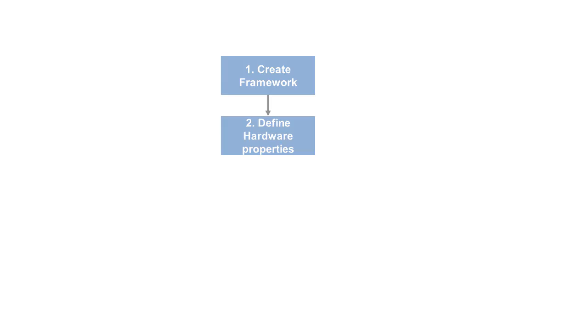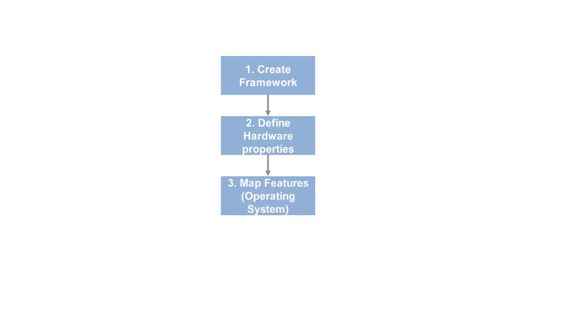At a high level, there are four steps. First, we create a framework for the board support. Second, we specify the hardware board and its properties. You will need to gather information about the hardware from data sheets and other vendor documentation to complete this step. Third, we need to add an operating system or scheduler feature. And fourth, we test the board support.